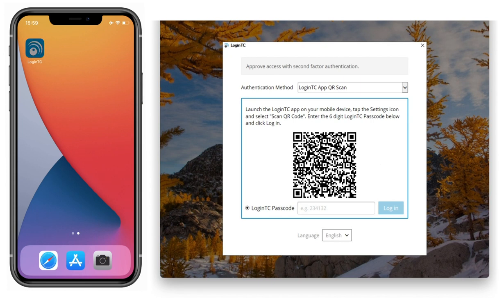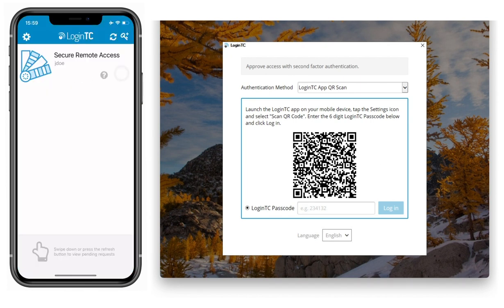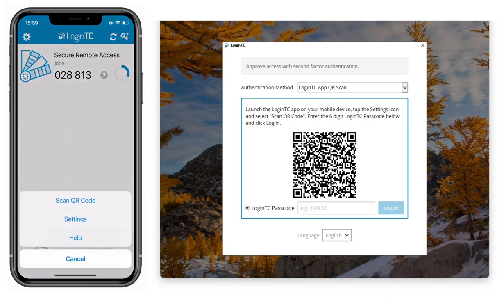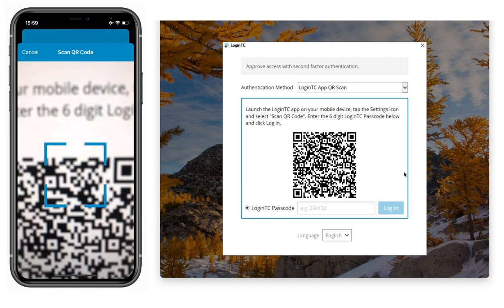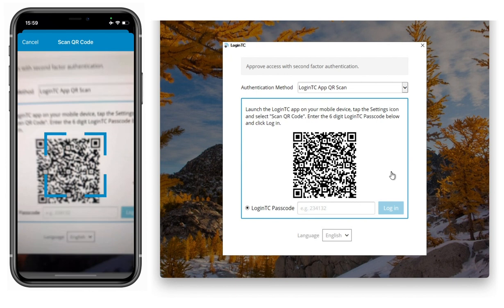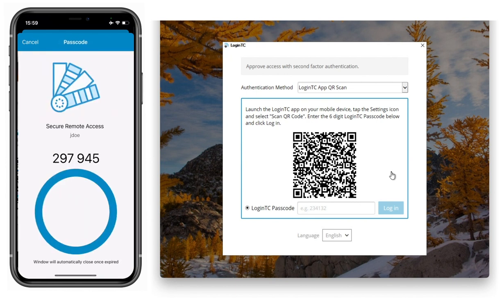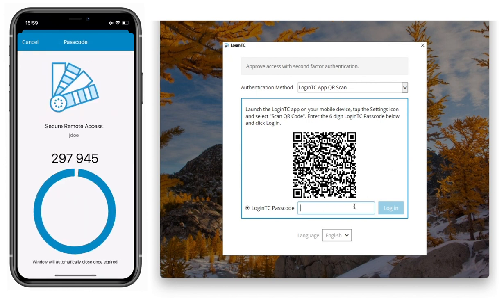On my LoginTC App, I tap the settings gear in the top left-hand corner and tap Scan QR Code. I scan the QR code shown, which generates a six-digit one-time passcode. I input the one-time passcode to complete sign-in.